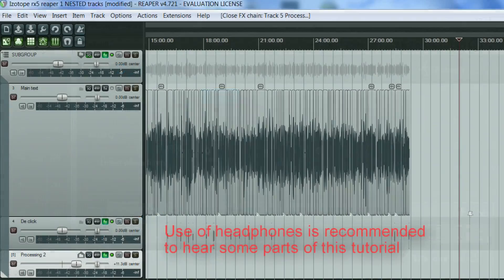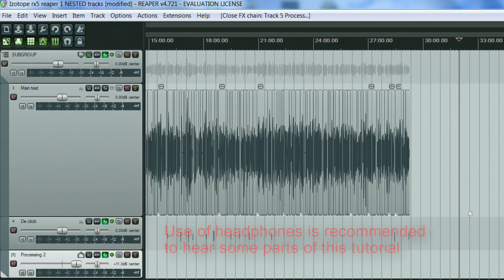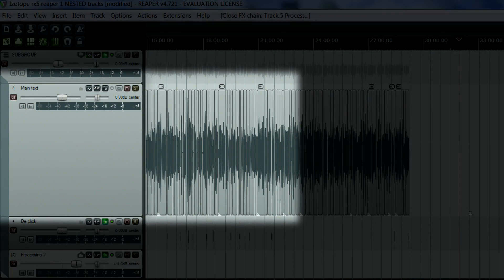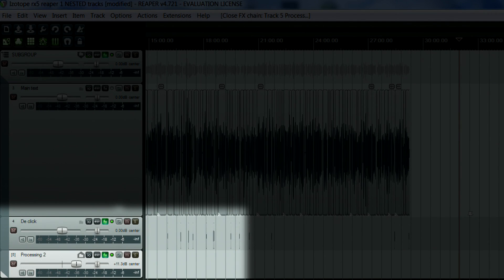A quick recap of my setup. I usually have four tracks in my editing session, one track for the main text recording and two tracks for specific audio processing.